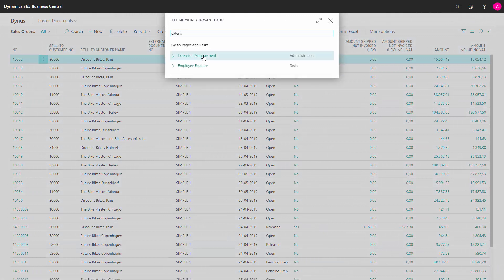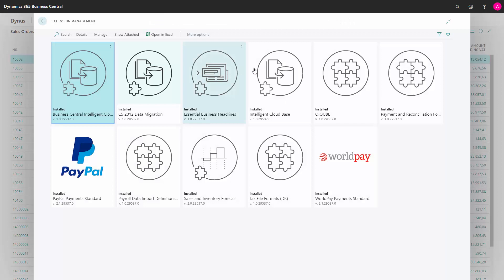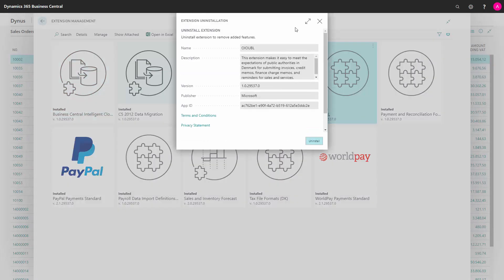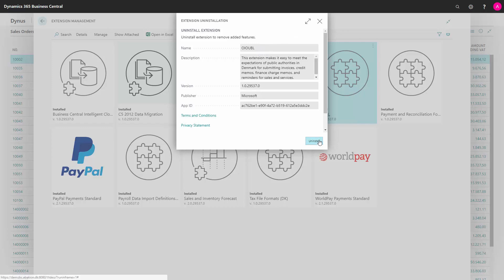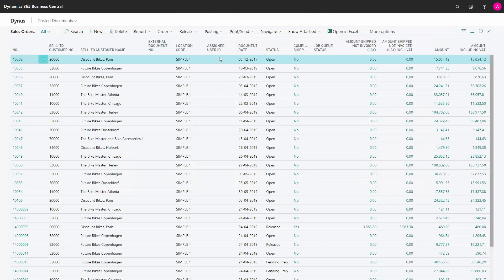So first of all, you need to go into your extension management and if you haven't installed your extension now, you need to install the OEO-UBL extension. Like this, and it's already installed in my base, that's one of the assumptions here.